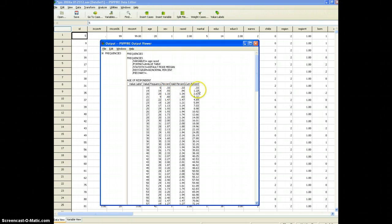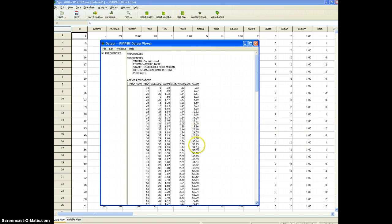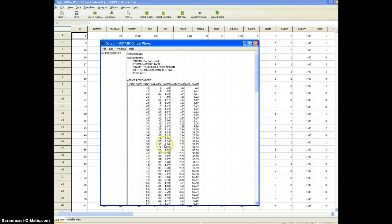The cumulative percent you see adds the previous values and keeps building. So if we go down to say where it says 32 and come over we can see that that says 37. So essentially that says that about a third of the sample is 37 years old or younger.